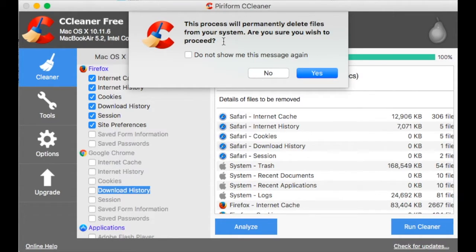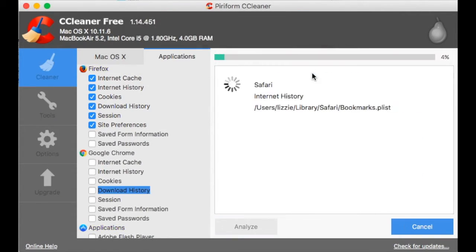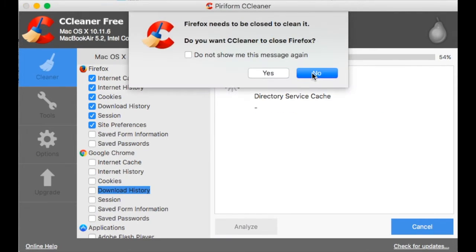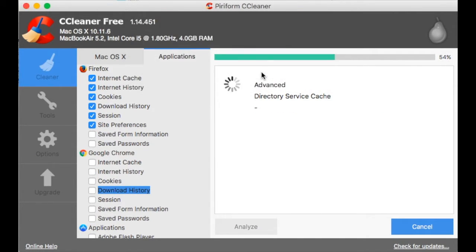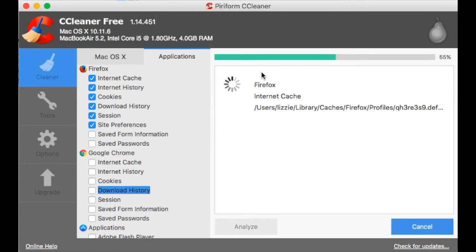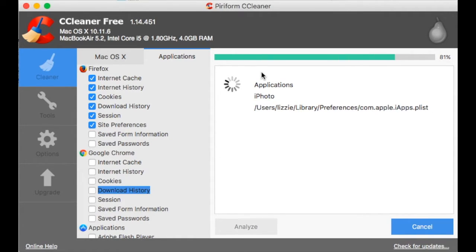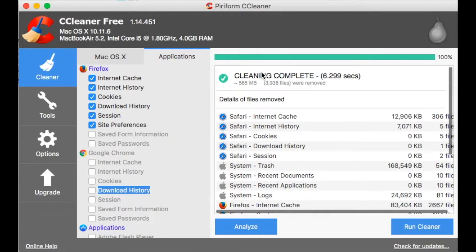There is a warning that I will permanently delete the files, so let it do that. Let's close Firefox, have it open. And that's it.